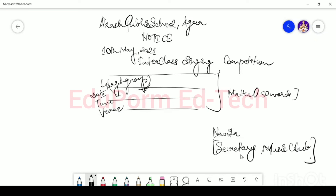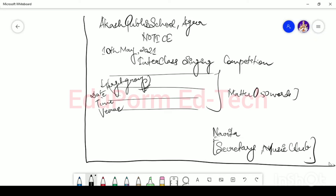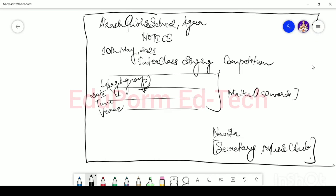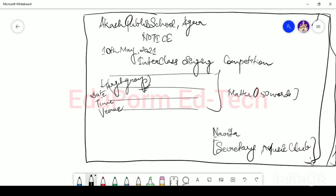The last thing is to make sure you put your notice in a box. Just make sure your notice is enclosed in a box. So this is the way how you write a notice.